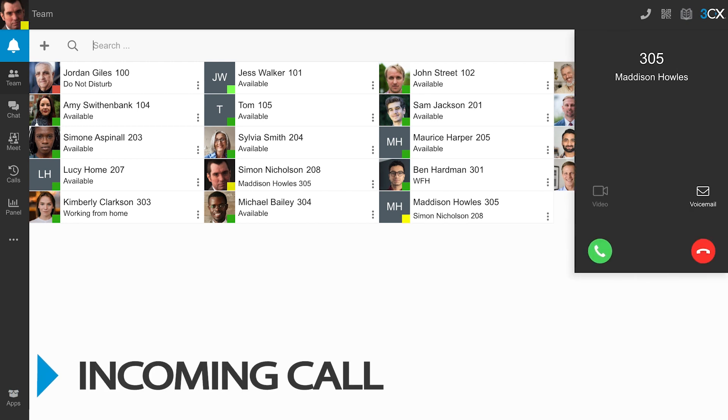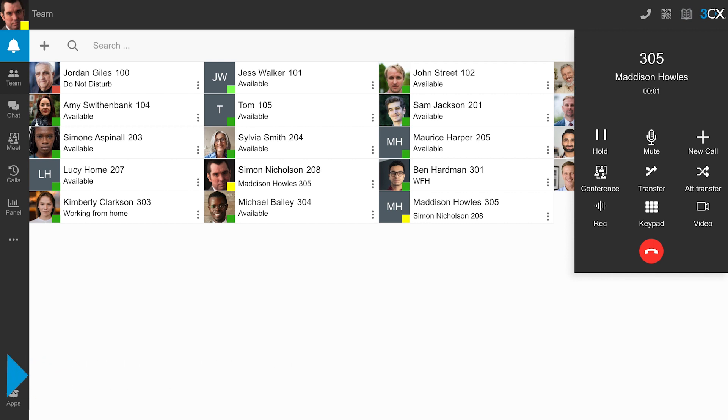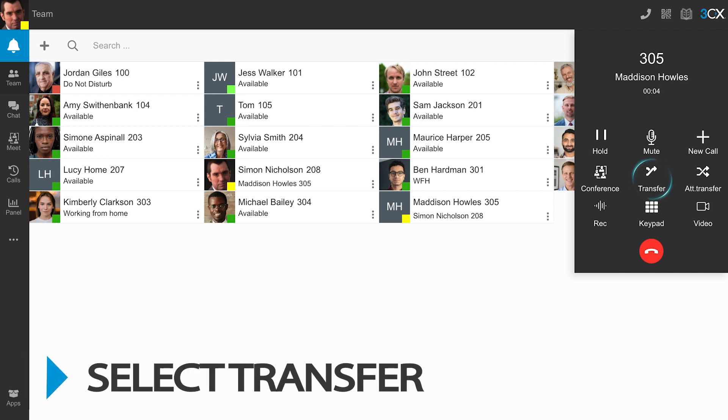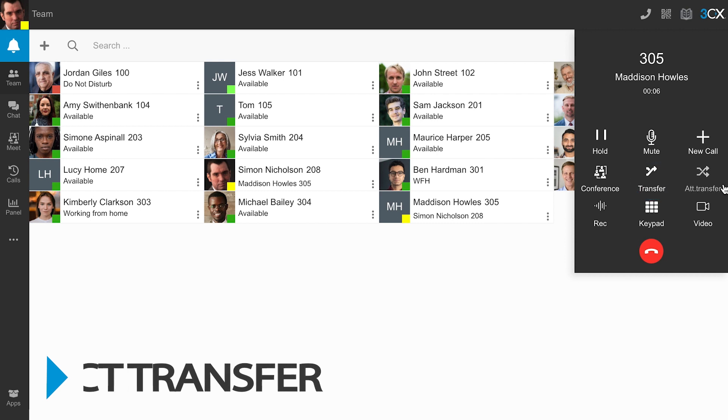When using the 3CX Windows desktop app, incoming calls are displayed as pop-ups. Once you have answered the incoming call, select Transfer to conduct a blind transfer.